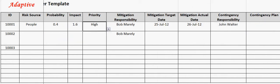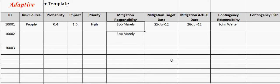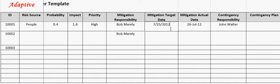Risk mitigation responsibility specifies the person assigned to implement the mitigation plan for the risk. For example, Bob is responsible for the risk mitigation. Risk mitigation target date specifies when the mitigation plan should be executed.